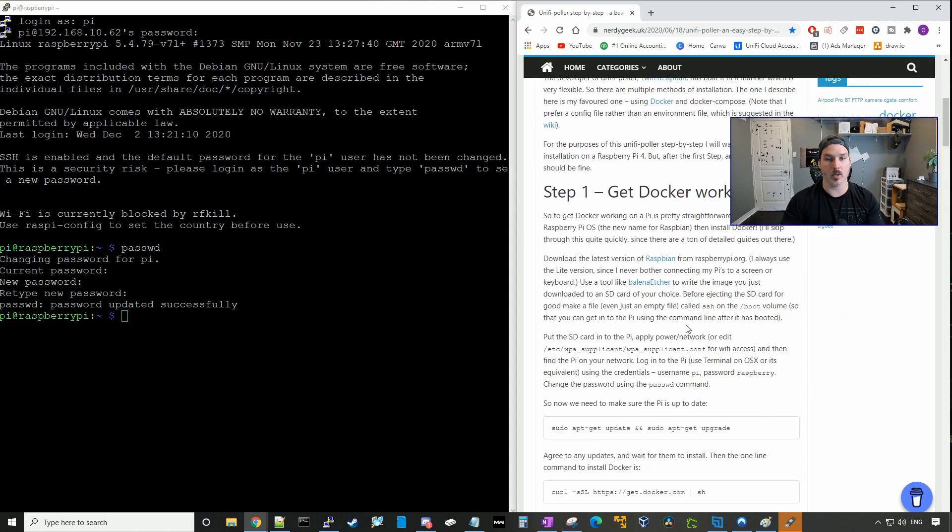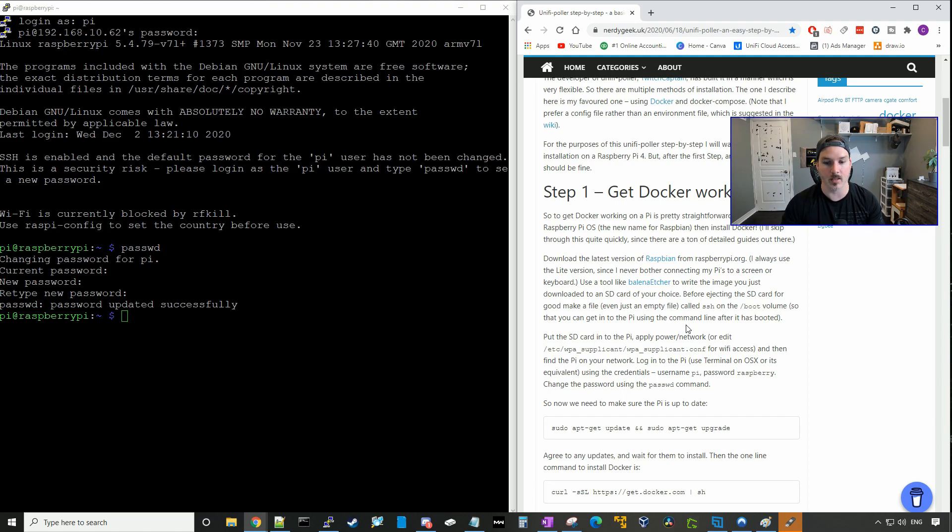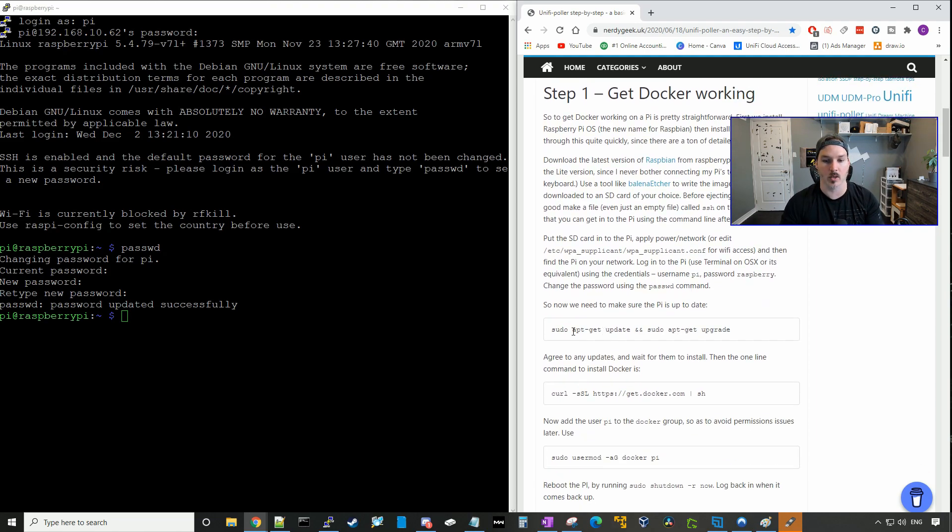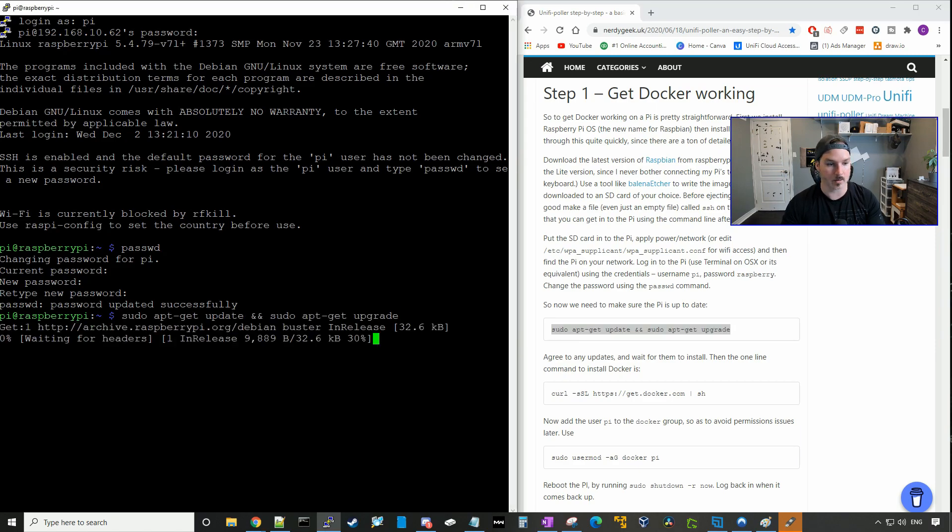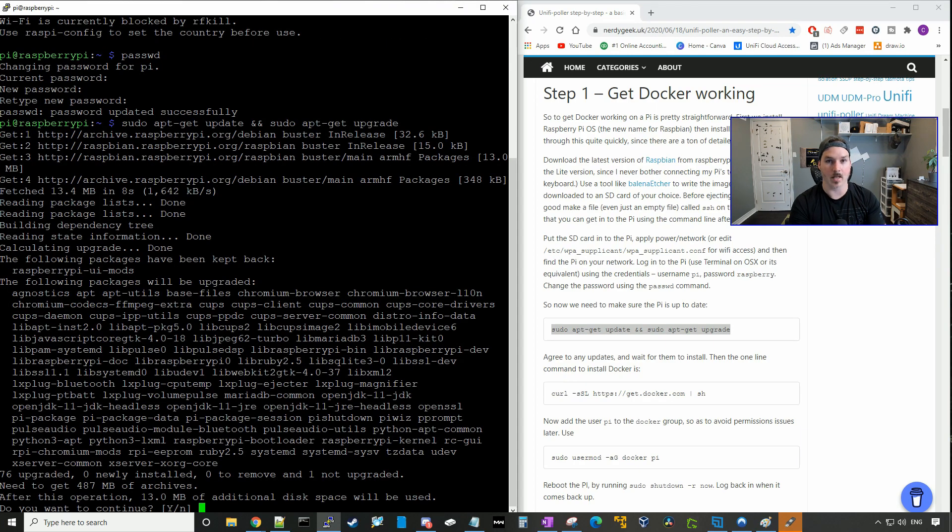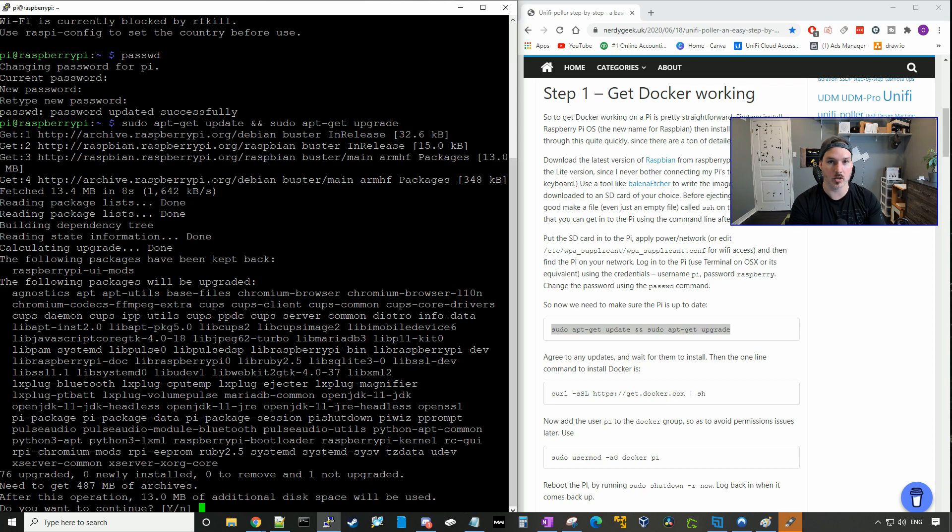So the first thing we need to do is to get Docker working within our Raspberry Pi, so we wanna make sure that everything is up to date. So we're gonna run the sudo apt-get update and sudo apt-get upgrade. So I'll just go ahead and copy and paste this and then press enter. So it says after the operation, 13 megabits of additional space will be required, and we'll say yes to that.